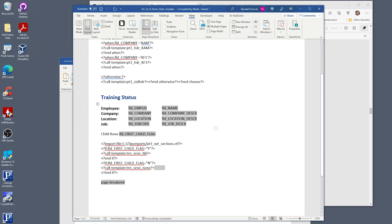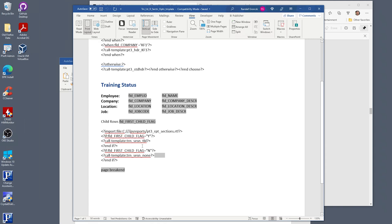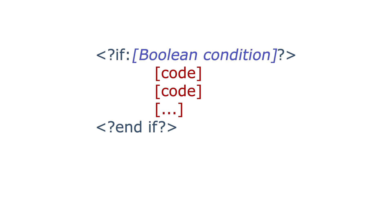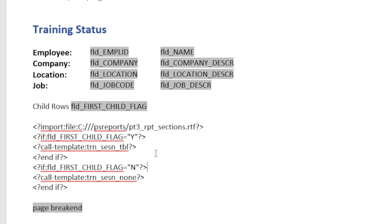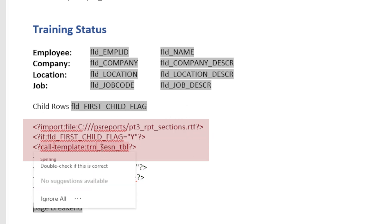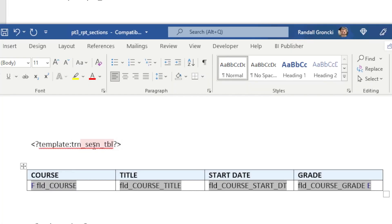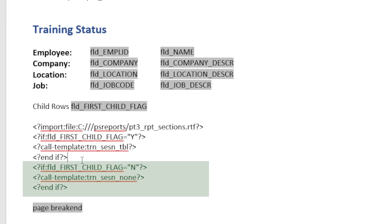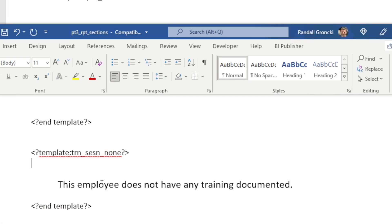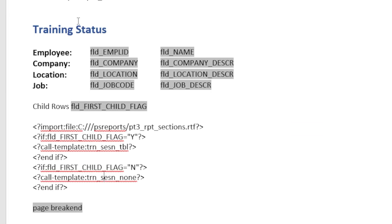Let's go back to the main report template and look at the code to conditionally call the subtemplates based on the report data. Again, we need to import the subtemplate before calling it. Here we're using the if and endif XSL statement to call the correct subtemplate. The if statement is simpler than the choose when otherwise statement. The if statement tests a boolean expression. If true, the code block is executed until the end if tag. If not true, the execution continues after the end if tag. Notice the space between the end and if words in the end if tag. Here we're using two if statements to call the correct data section subtemplate. If field first child flag equals Y, then we call the train session table subtemplate. This has the training table we created. The next if statement tests for field first child flag equals N. If so, it calls the train section none subtemplate, which has our simple statement saying that this employee has no training. Since this is a yes no field, only one of these if statements can be true and the proper subtemplate is called.